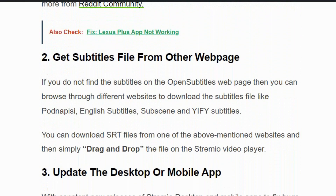Solution number two: get subtitle files from other webpages. You can get subtitles from other websites like English Subtitles, Subscene, and iify Subtitles. You can download the SRT files from one of these websites and simply drag and drop the file onto the Streamivo video player.